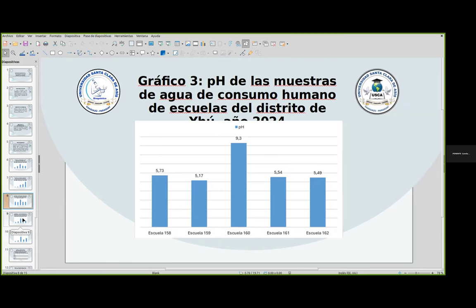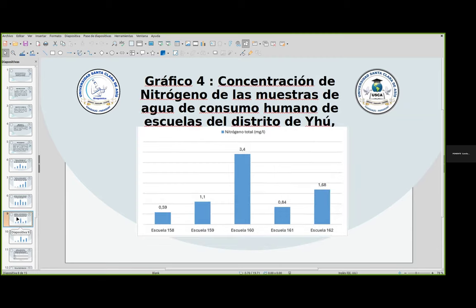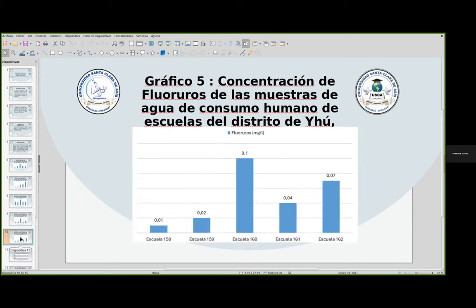En el gráfico número 4, tenemos la concentración de nitrógeno de las muestras de agua. El valor admisible es inferior a 50 y todas las escuelas están dentro del rango. En el gráfico número 5, tenemos la concentración de flúoruro. Todas las escuelas estaban dentro del valor admisible.